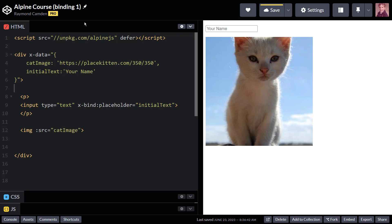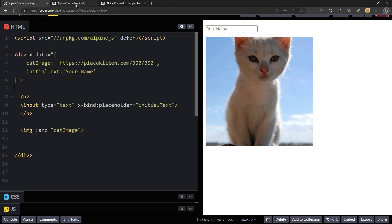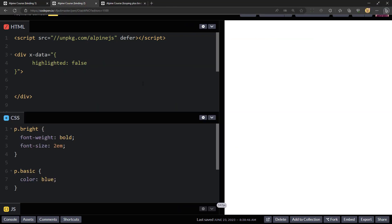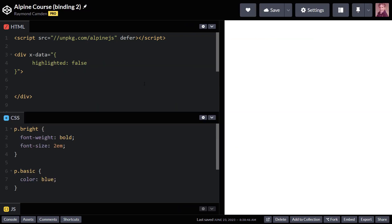So now let's look at another example. Alpine will do a bit more when it comes to binding in classes. In this application, I have one variable highlighted - it's false - but I have two classes for my paragraph tags: bright and basic.